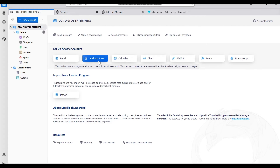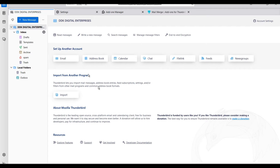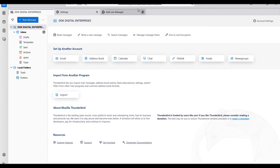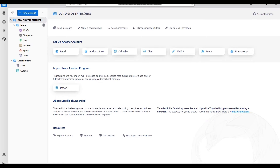When you install Thunderbird and have it open, you should have something like this. This one has already opened, so I'm going to go ahead and cancel it.